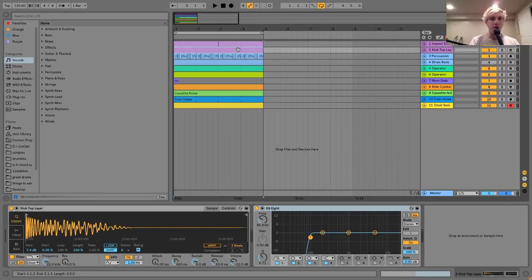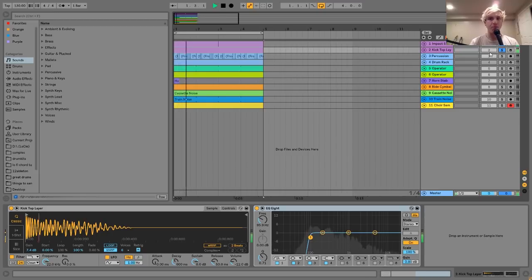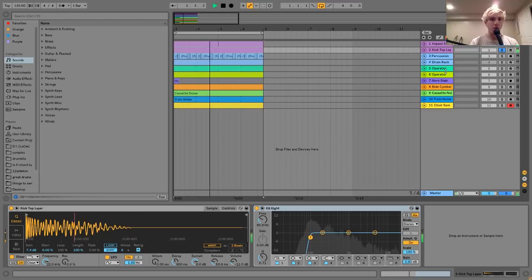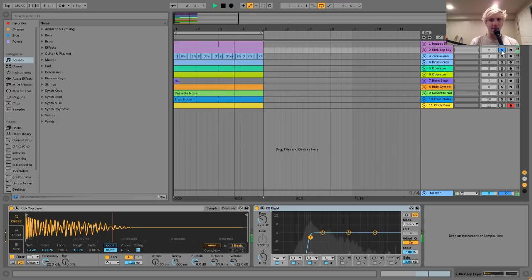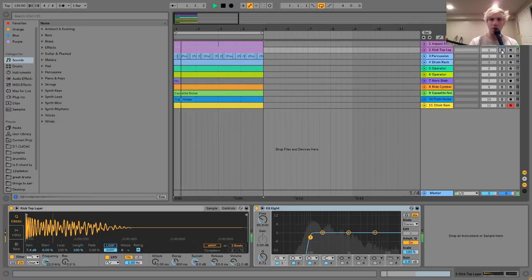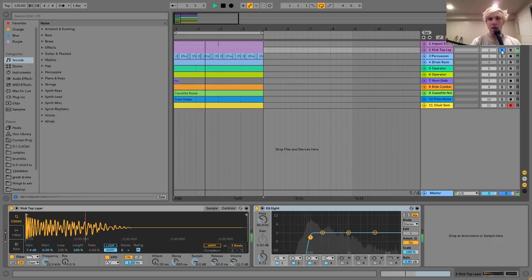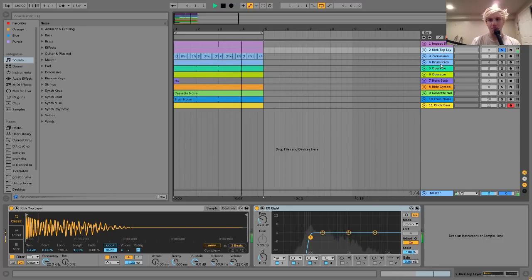I'm going to go layer by layer. The first thing I'll show you is the kick, which sounds like this. It's two layers — one is sort of a rumble layer, and then the other is more of a top layer.